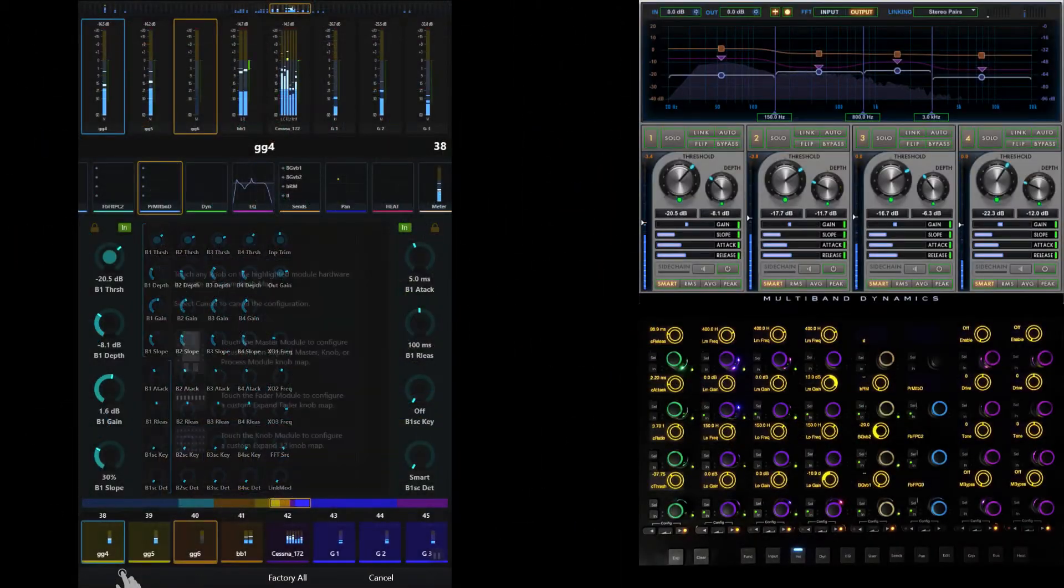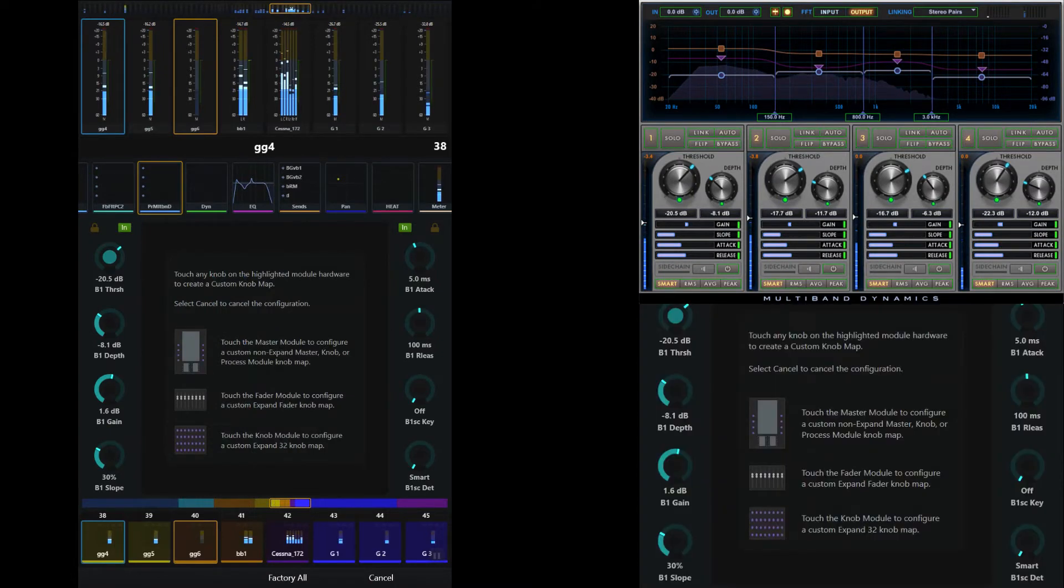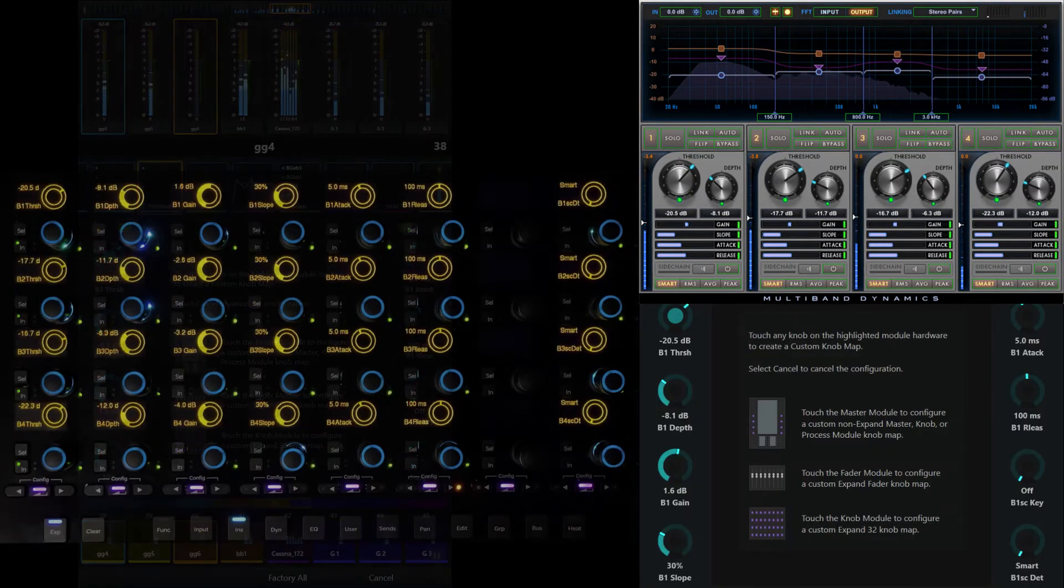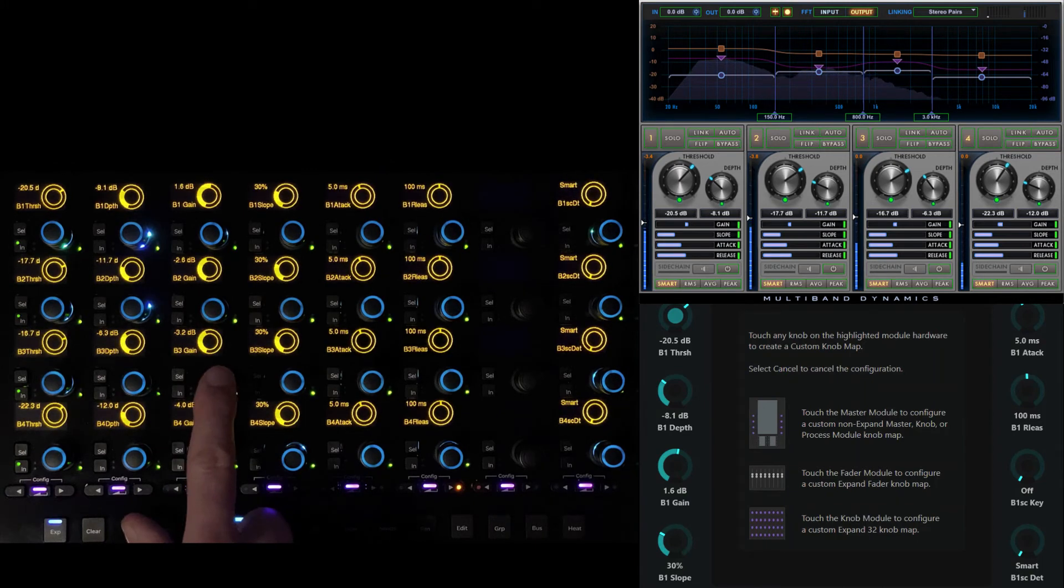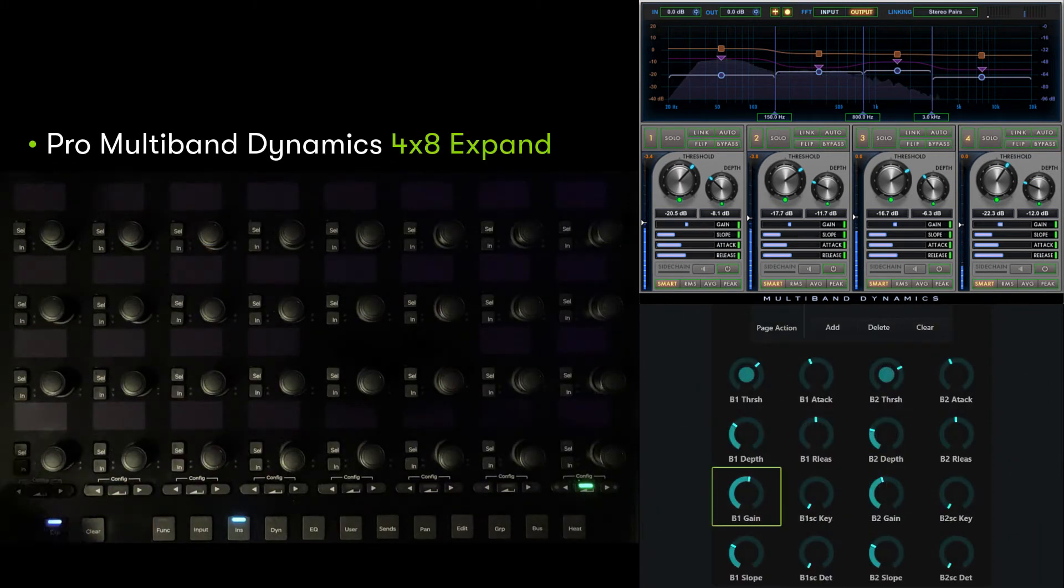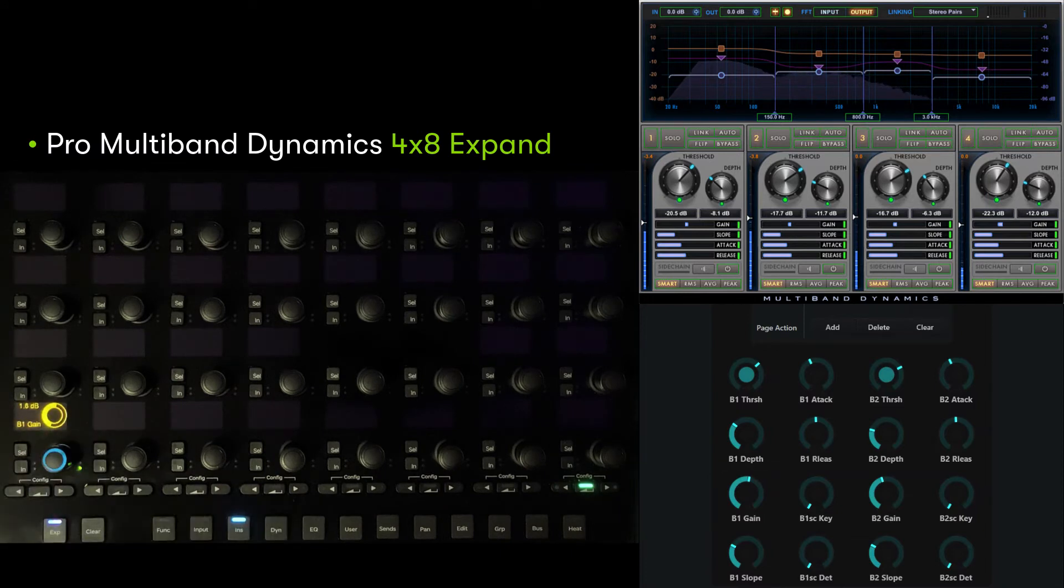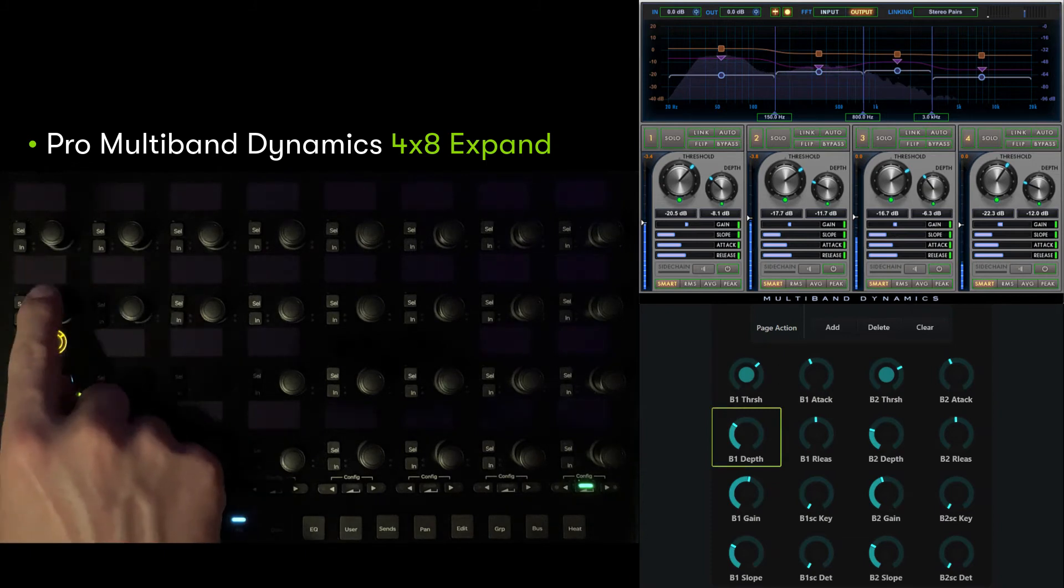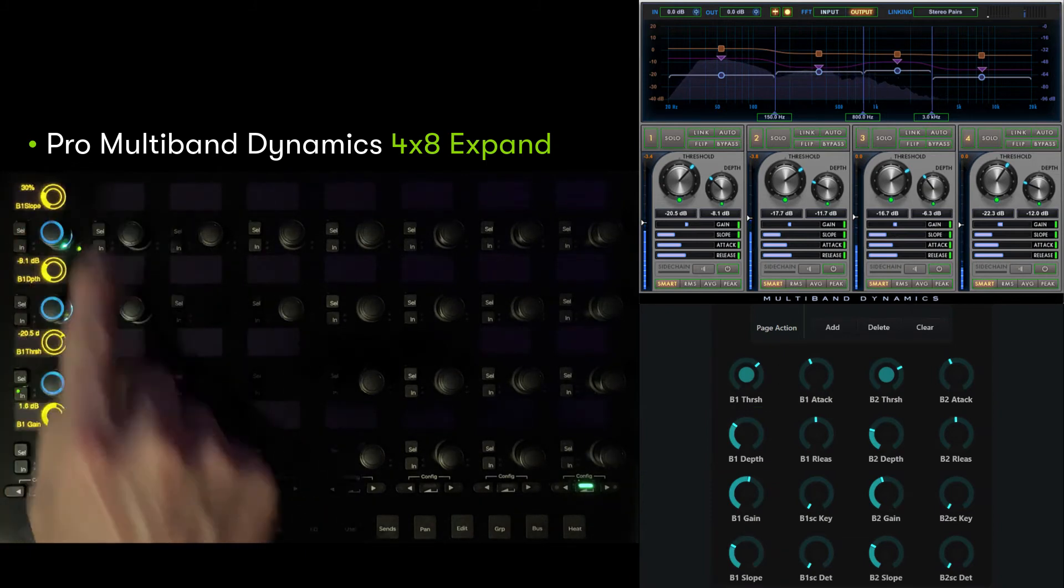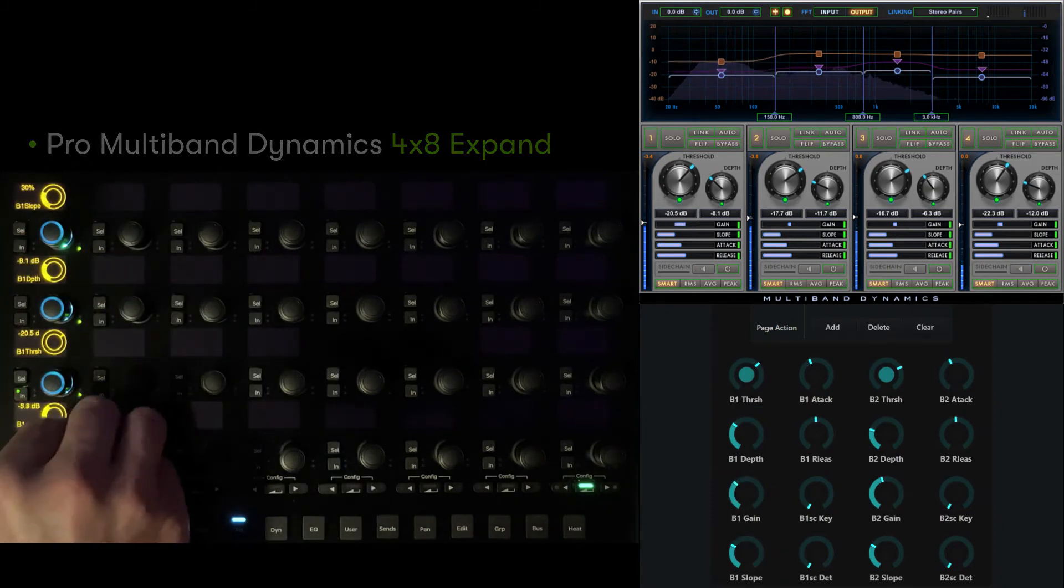One of the most powerful ways to control parameters on the console is via a 4x8 expand map on knob modules. We brought up an Avid Pro multiband dynamics plugin, which we can start to edit by touching custom and touching any of the encoders on the knob module. The default expand map for this plugin uses a horizontal orientation with bands.